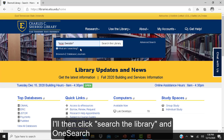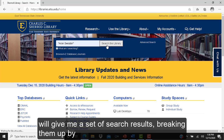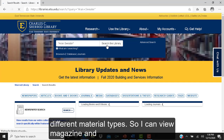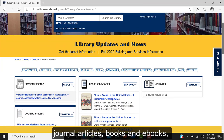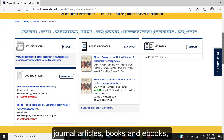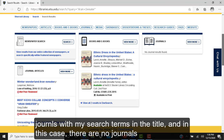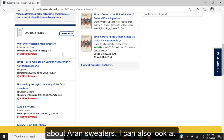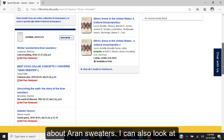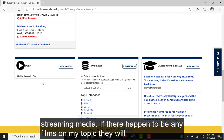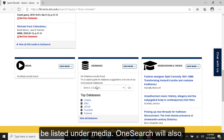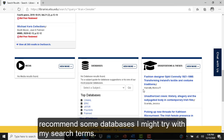OneSearch will give me a set of search results, breaking them up by different material types. I can view magazine and journal articles, books and ebooks, and journals with my search terms in the title. In this case, there are no journals about Aran sweaters. I can also look at streaming media — if there happen to be any films on my topic, they will be listed under media. OneSearch will also recommend some databases I might try with my search terms.